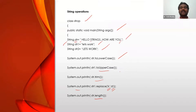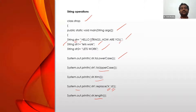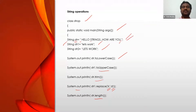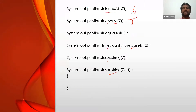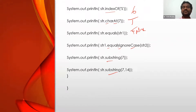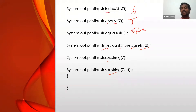Now, str.equals(str1) — I'm checking whether str (the big hello string) equals str1 ('let's work'). No, they're different, so it returns false. Then str1.equalsIgnoreCase(str2) — str1 is 'let's work' in lowercase, str2 is 'let's work' in uppercase. Ignoring the case, both are the same word, so it returns true.